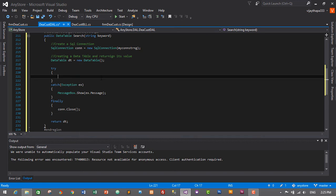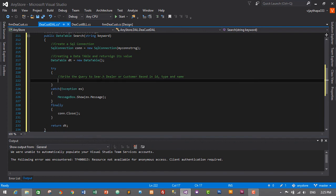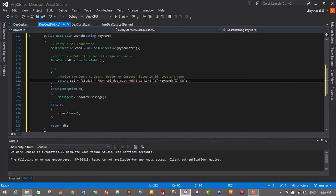Inside the try block, we write the query to search dealer or customer based on ID, type, and name: string sql = "SELECT * FROM tbl_d_cost WHERE id LIKE '%" + keyword + "%' OR type LIKE '%" + keyword + "%' OR name LIKE '%" + keyword + "%'". That's the query to display all dealers or customers based on a keyword that searches by ID, type, or name.